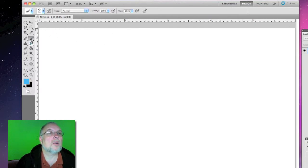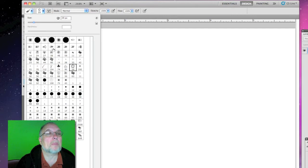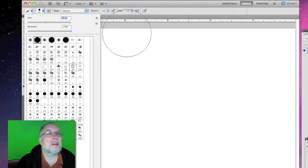Once we have our brush tool selected, we can choose any number of brushes that we want and we can resize that however big we want it.